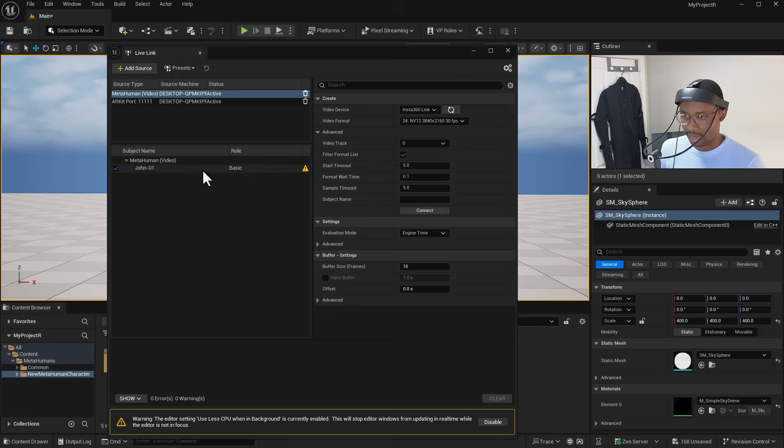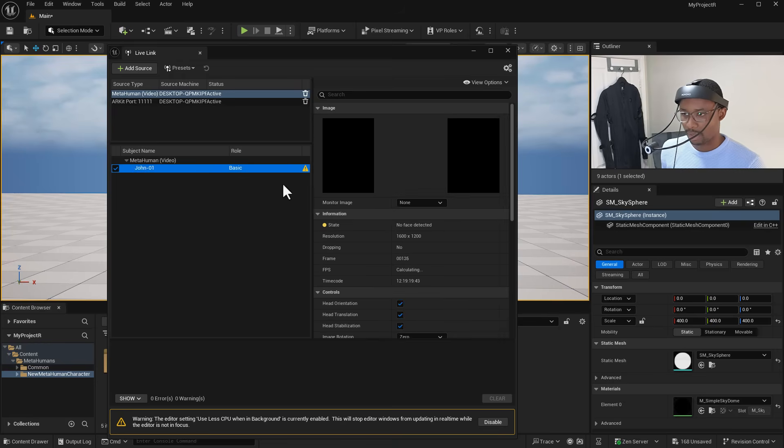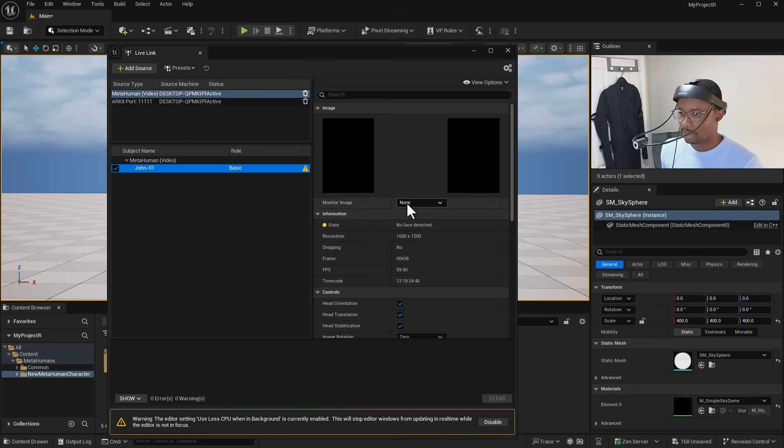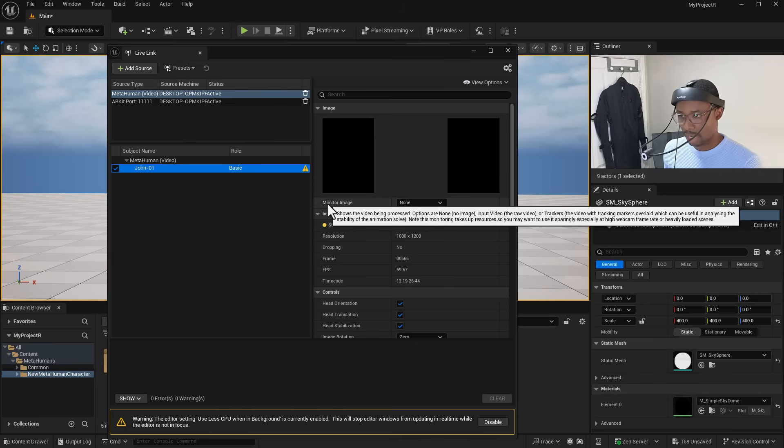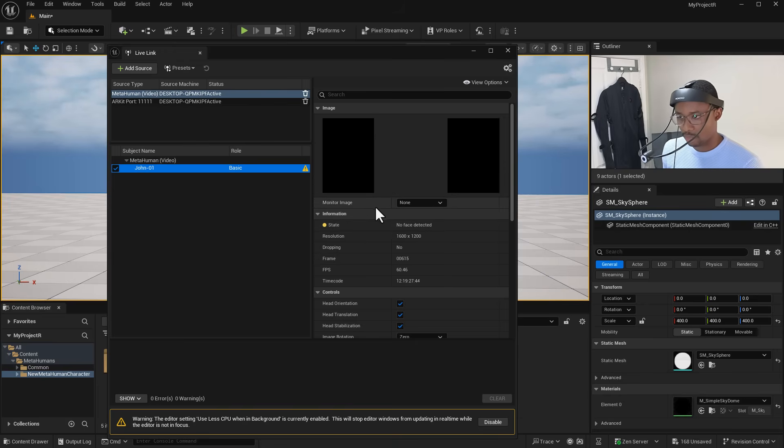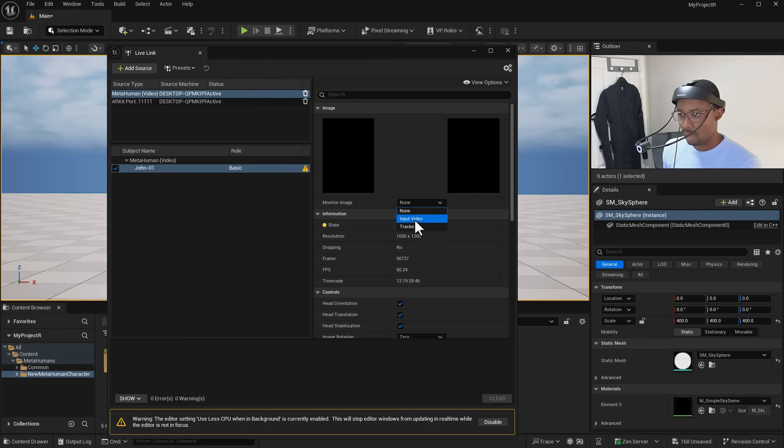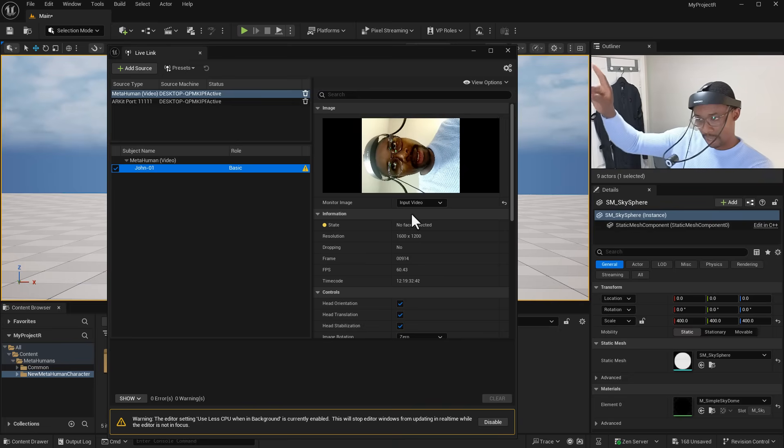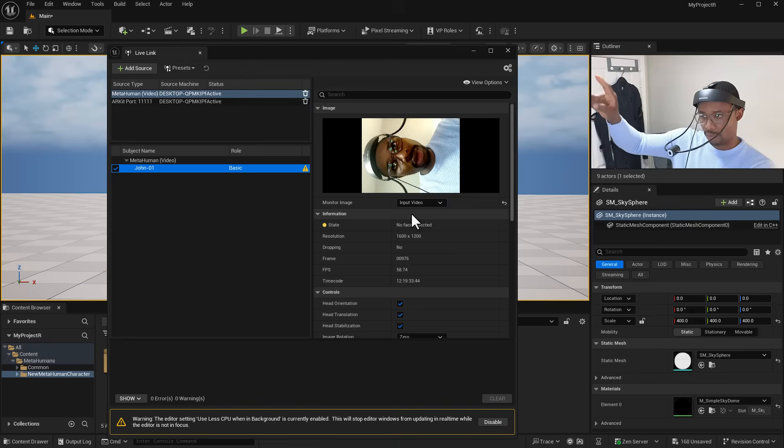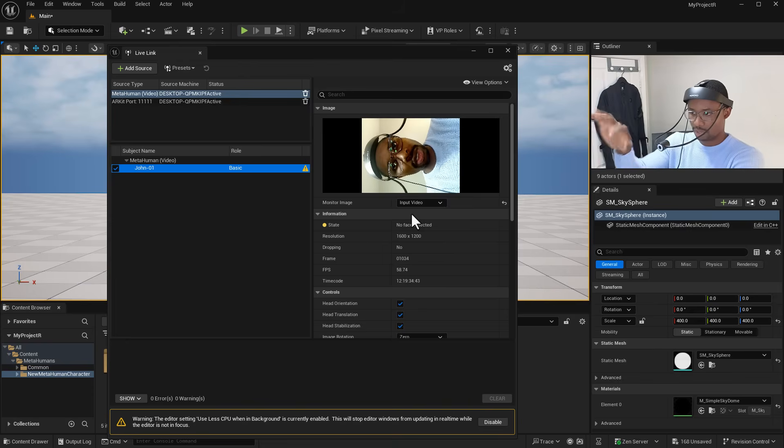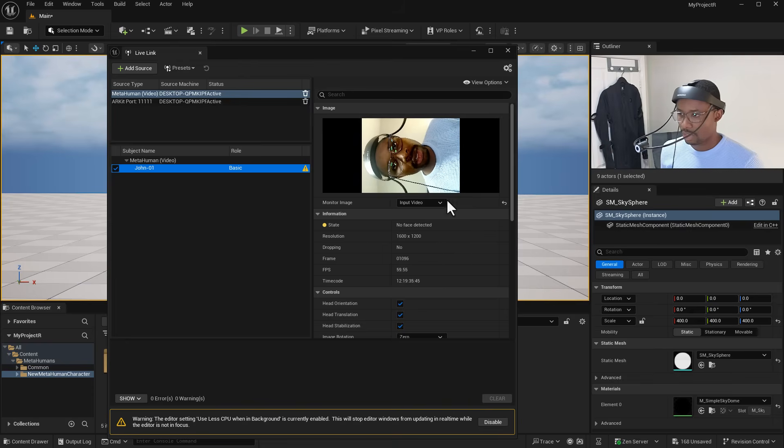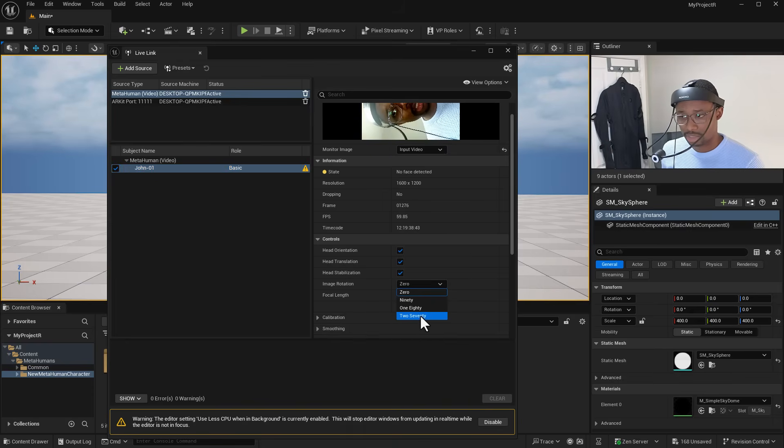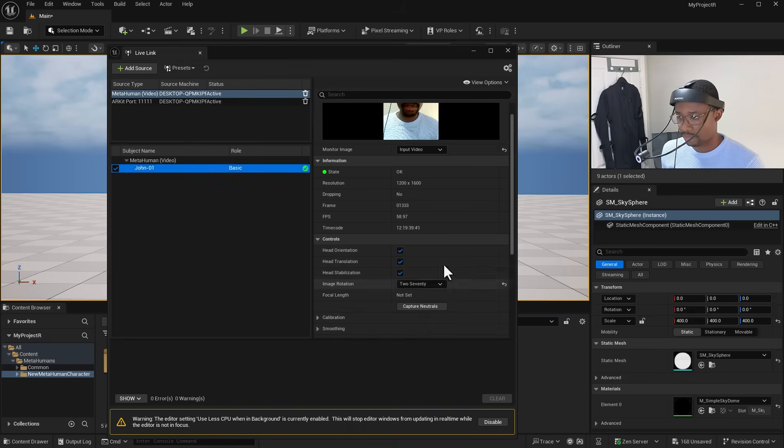From here, once it's not seeing a face this is what you're going to get. We want it to see a face. How we can do that is go to the Monitor section and click on Input Video. We're sort of distorted so we go down, click right there and change this to 270.